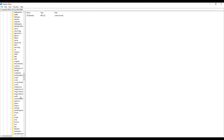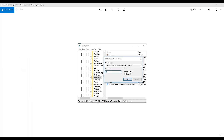We'll open the Policy Agent and then create the DWORD parameter. When we open that up, we'll make sure we have the name set to Assume UDP Encapsulation Context on Send Rule and have the value set at 2. Click OK and our connection should be fixed.